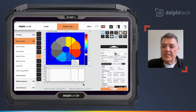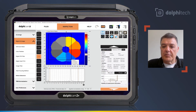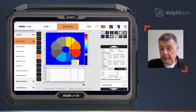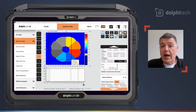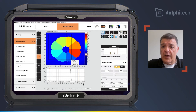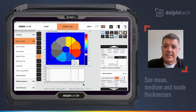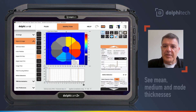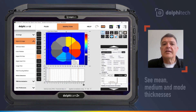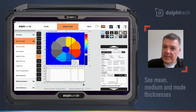And you are going to see that the Dolphicam 2 will immediately start not only to highlight the defect, but also have some defect statistics such as mean, median, and mold thicknesses inside that highlighted area.